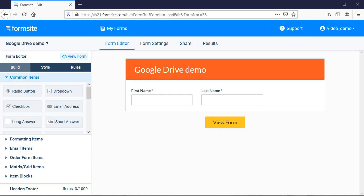Hi, this is Billy from FormSight and here I'll show you how to set up the Google Drive integration. The Google Drive integration allows you to send files from your form to your Google Drive account when the form is submitted.